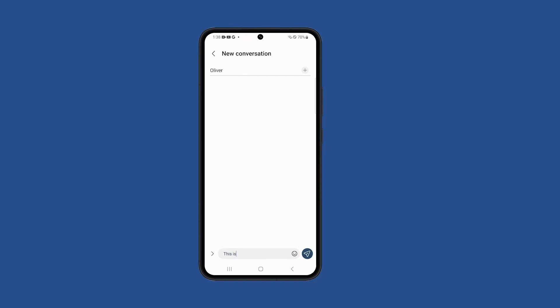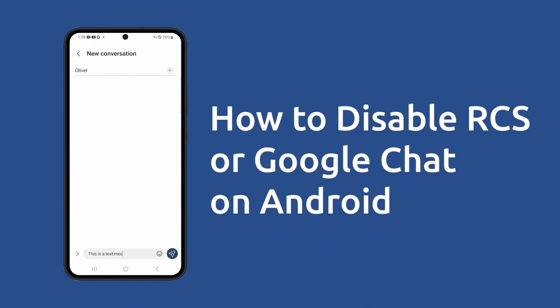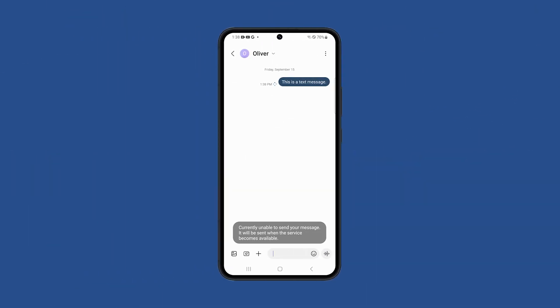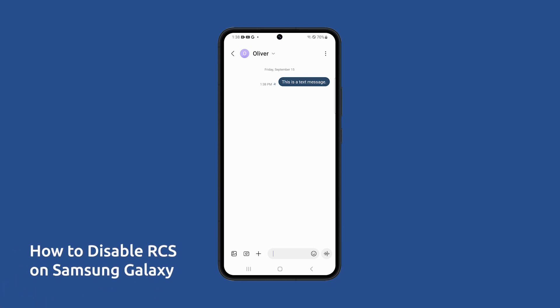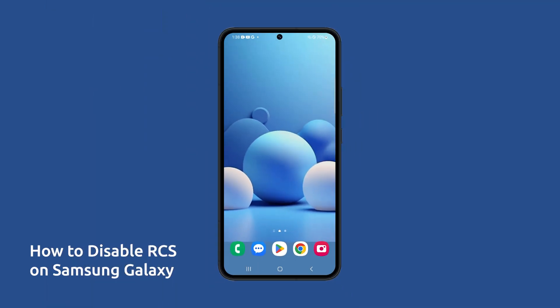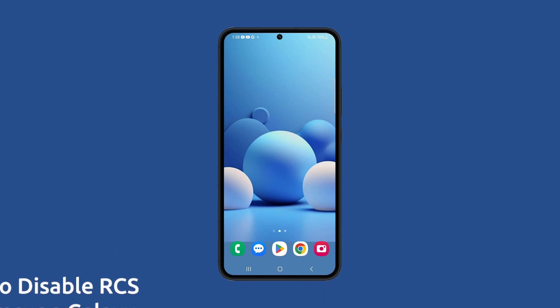You can disable the Rich Communication Services, or RCS, on your Android phone so that your text messages will be delivered successfully even if the recipient is not connected to the internet. This is how you disable the RCS feature on a Samsung Galaxy device.